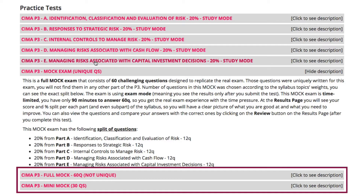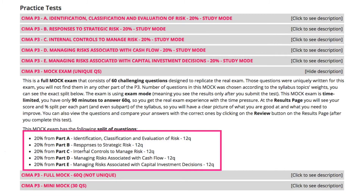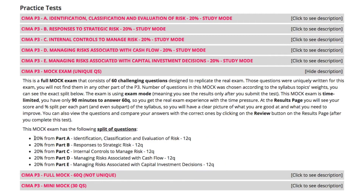Those two mocks should be used if you want to practice your exam technique. The functionality is exactly the same as on the real exam. We use CIMA methodology, so we randomly pick questions from our database, which means it is almost impossible to have two mocks with the same set of questions. The number of questions within the mock is selected based on the syllabus split — in P3 all the parts are equally split.